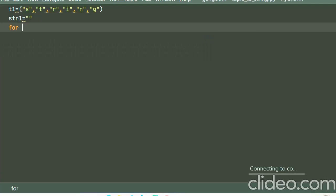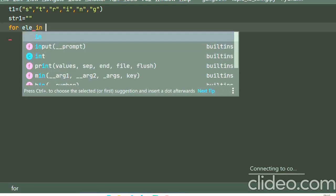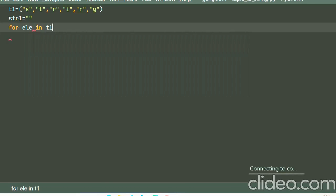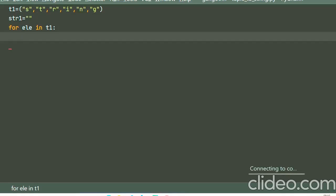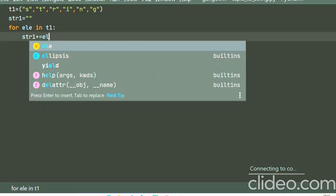I'll loop over all the elements in the tuple, that is t1. For element in t1, now let us loop over all the elements in t1 and add them to str1. str1 plus equals element.